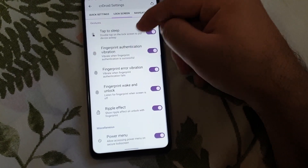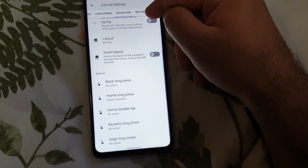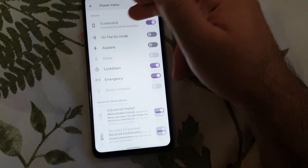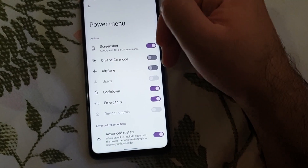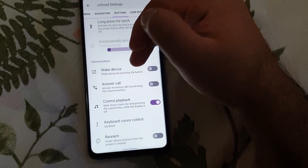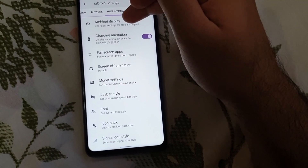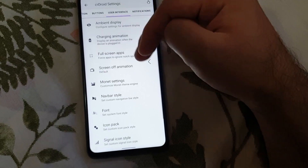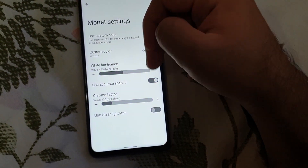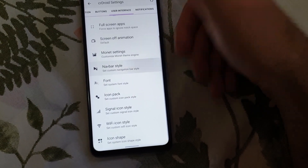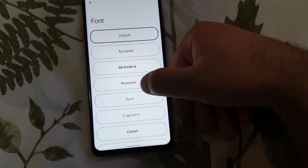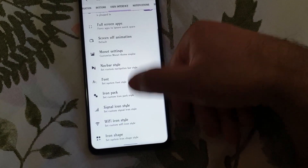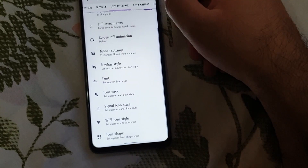This ROM is filled with features you'd want. There are tons of options, and I've explained these in my previous CR Droid video if you want a more in-depth look. There are Monet settings where you can change the color shade, change the navbar style, font options, icon pack, signal style, WiFi style, and icon shape can also be changed.